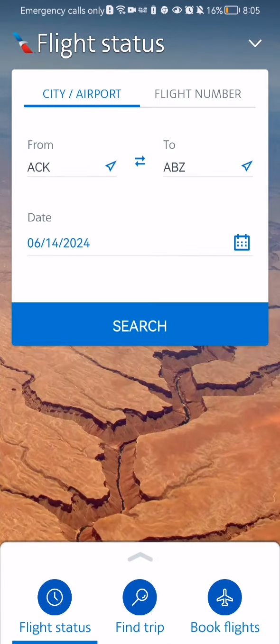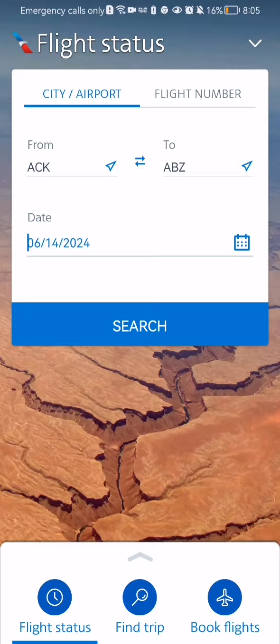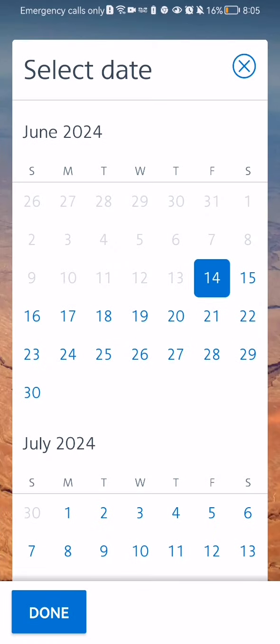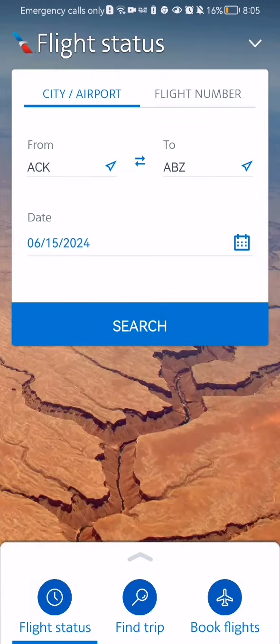After that you have to select the date. Once everything is done, all you have to do is press search.